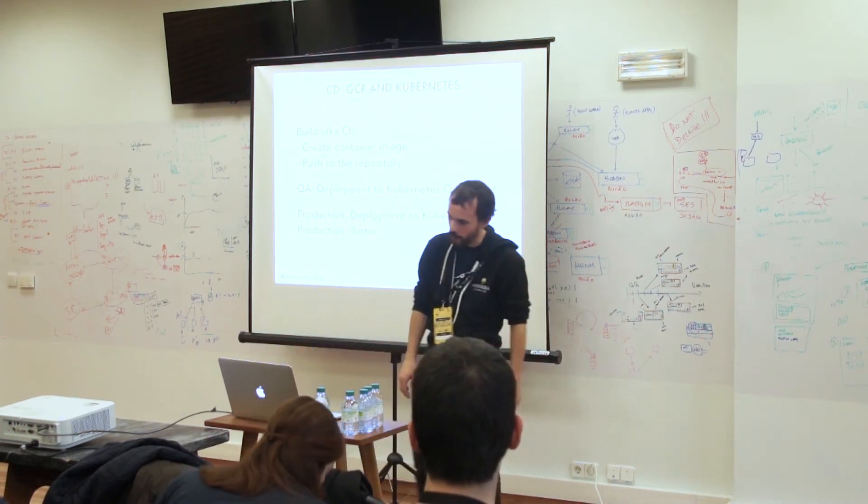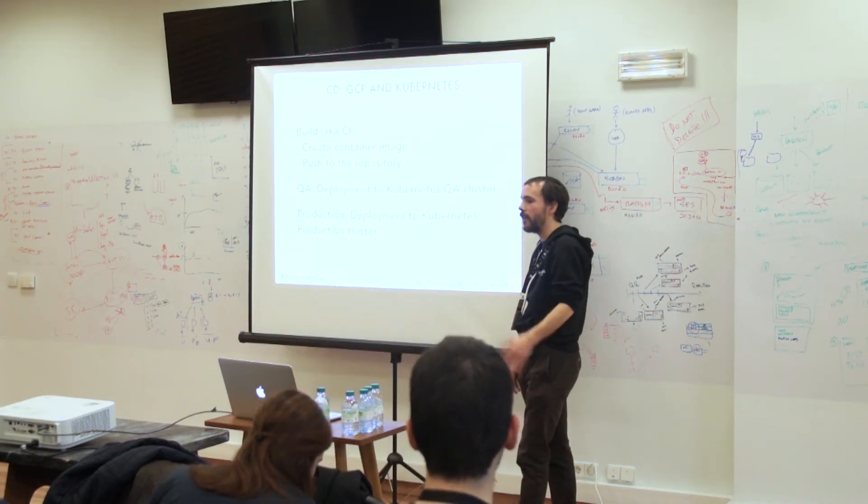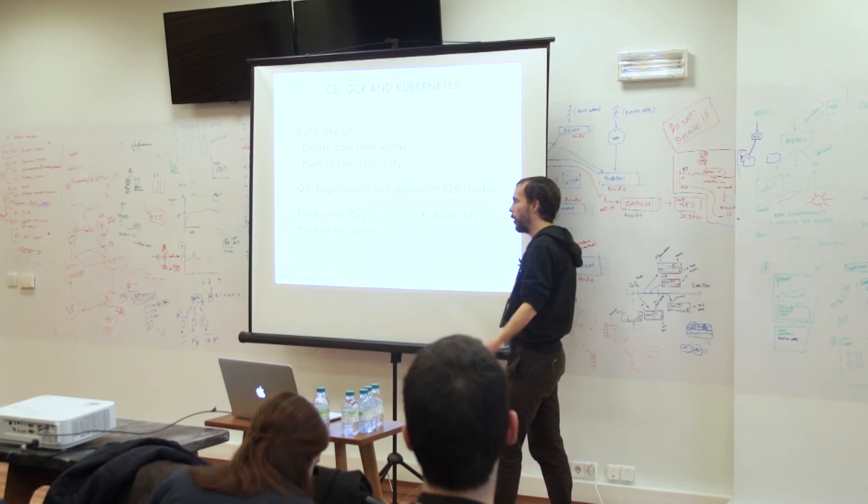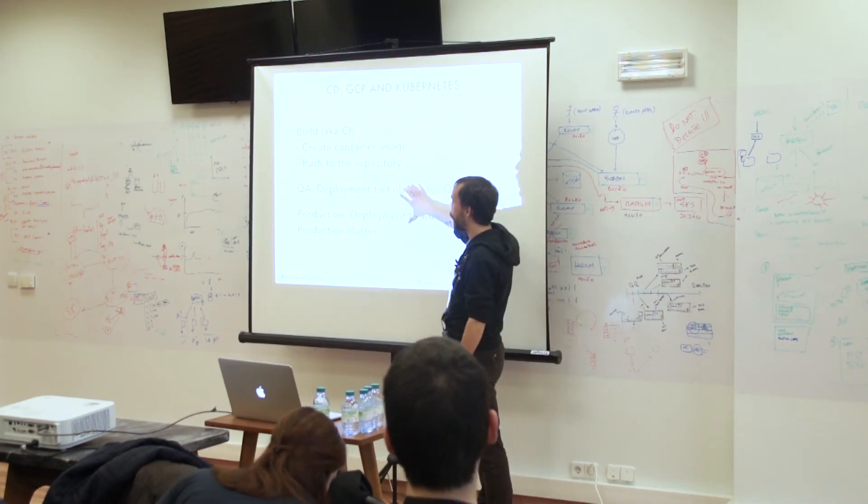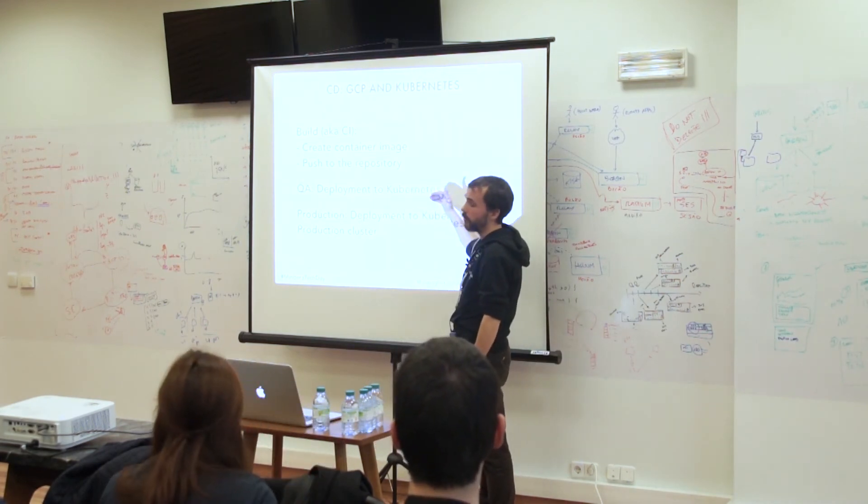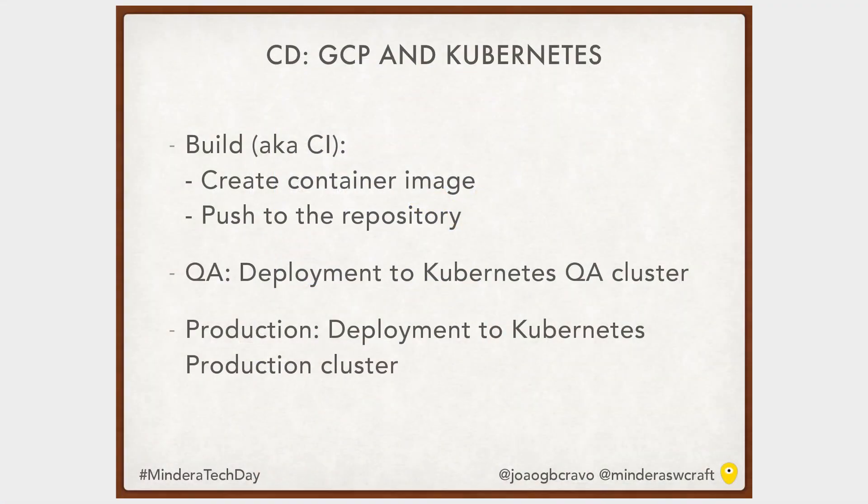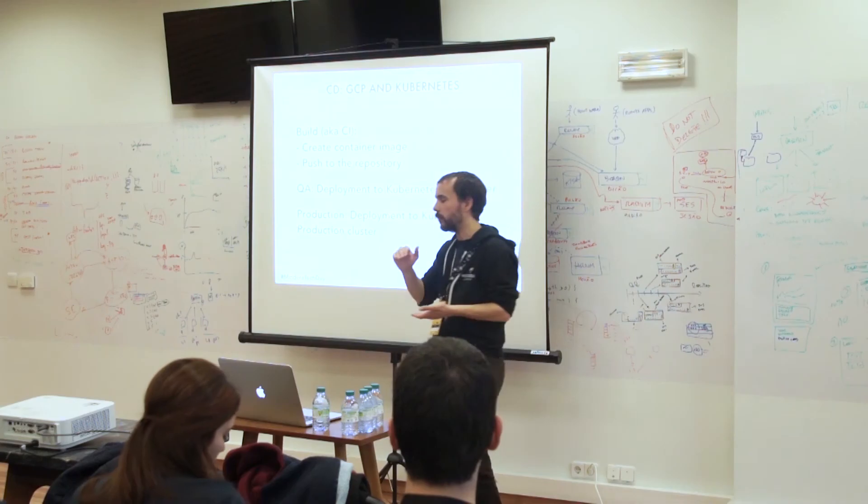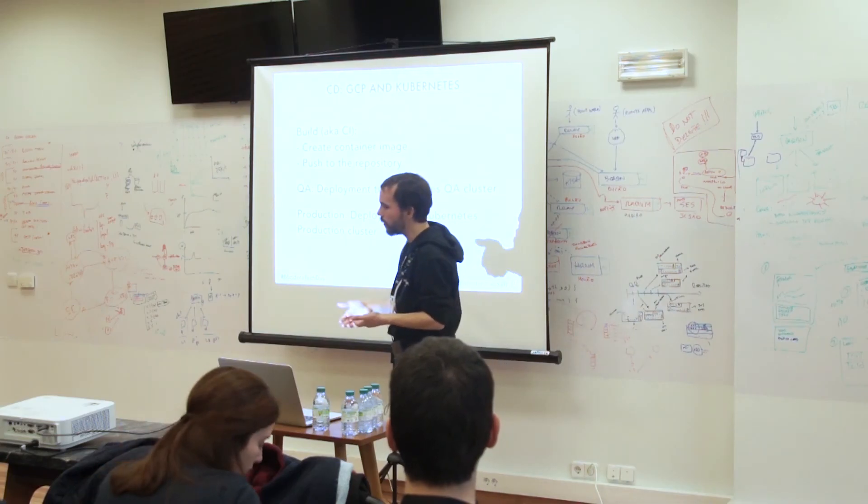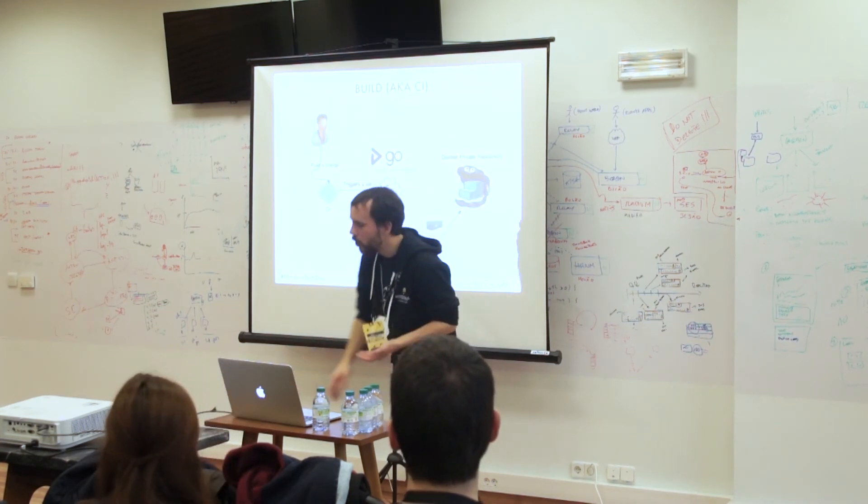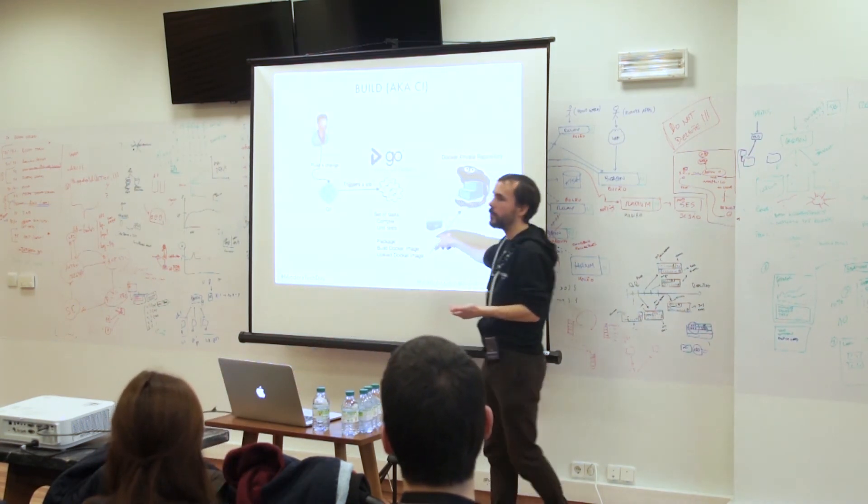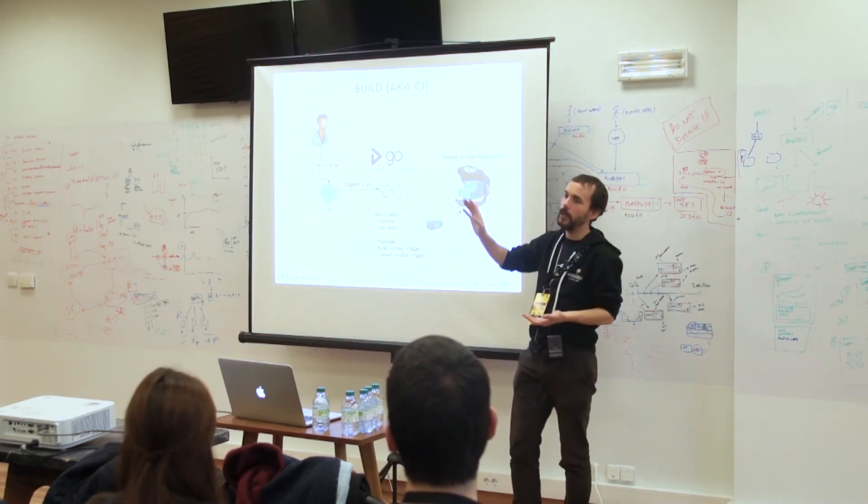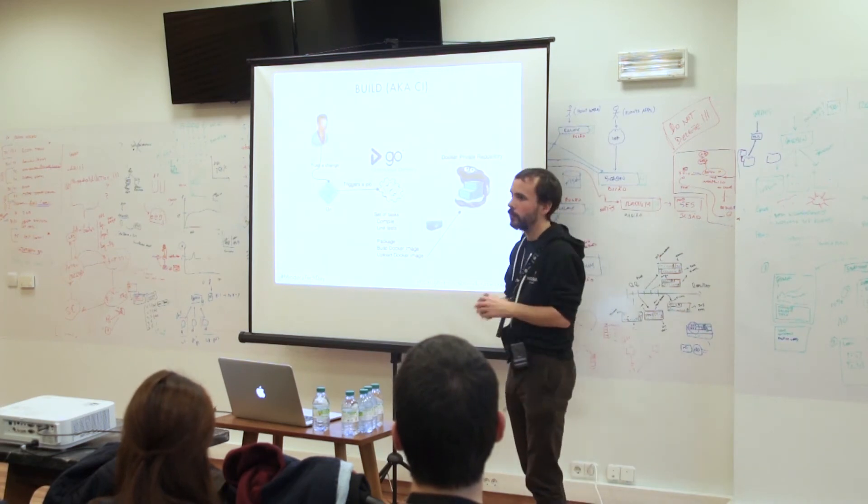So our pipeline for containers is very similar with the other one. On these two points, we still deploy to QA. Instead of AWS, we install in Kubernetes, and instead in production, same thing. The build is a bit different. On the build stage, we compile the code, run unit tests, and then push the Docker image to our Docker private repository.